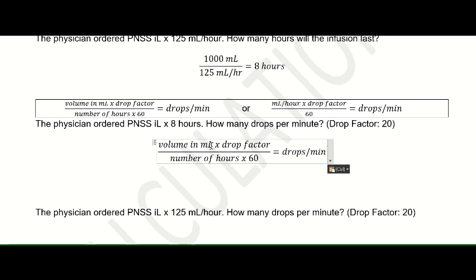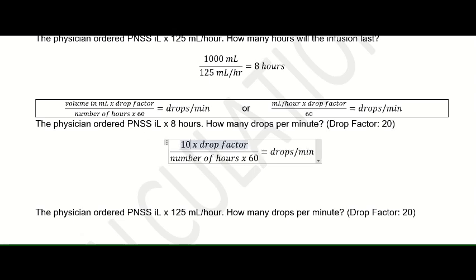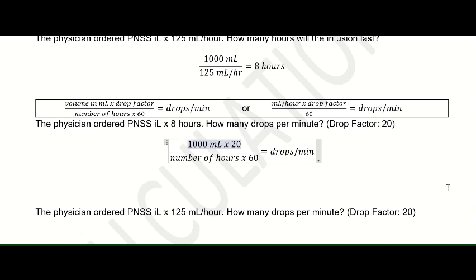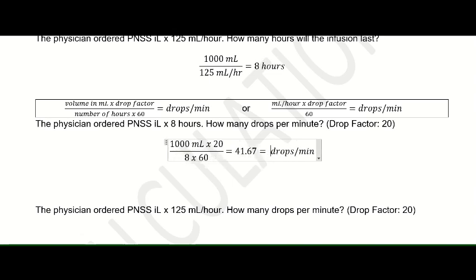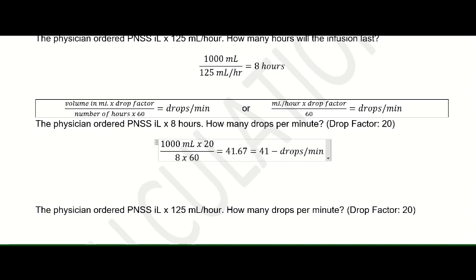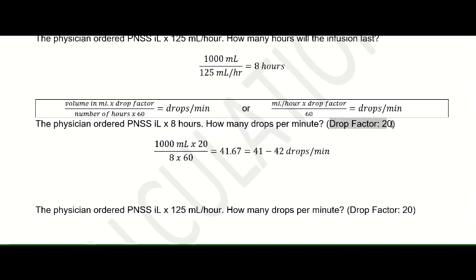Applying the first formula: the given is 1 liter, so 1,000 mL, times the drop factor of 20 — applicable for macroset — divided by 8 hours times 60. That gives 1,000 times 20 equals 20,000, divided by 8 times 60 which is 480. That gives a value of 41.67. Since we cannot regulate 0.67 of a drop, the answer is 41 to 42 drops per minute. This is applicable for a drop factor of 20.